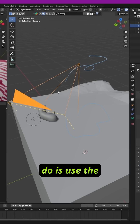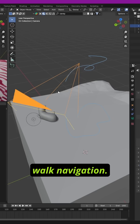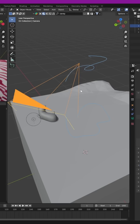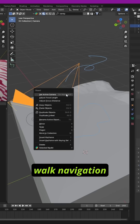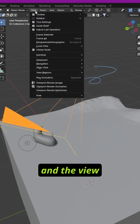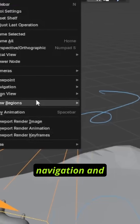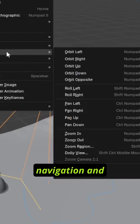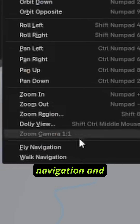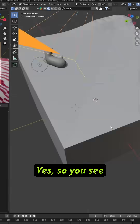So what I like to do is use the walk navigation. To get to the walk navigation, go under View, then Navigation, then Walk Navigation.